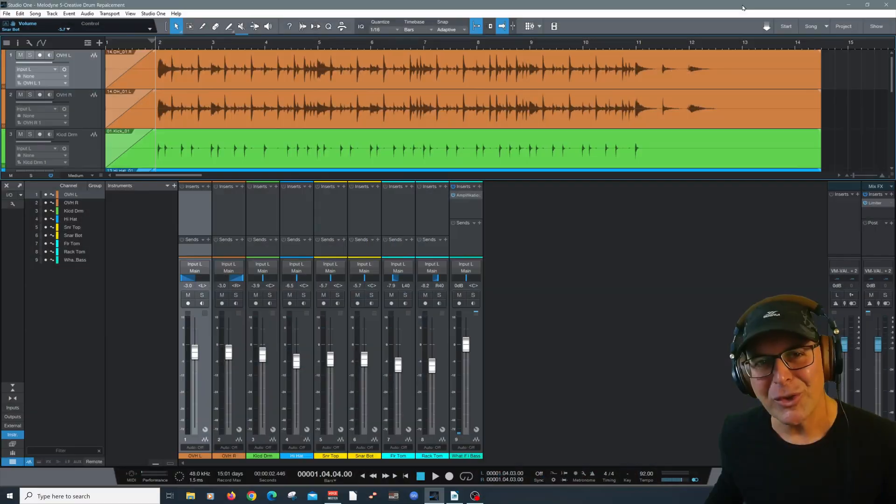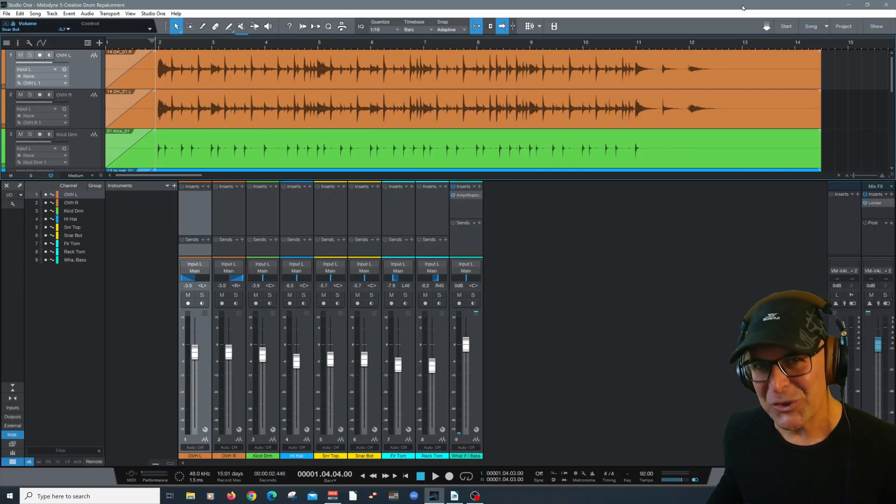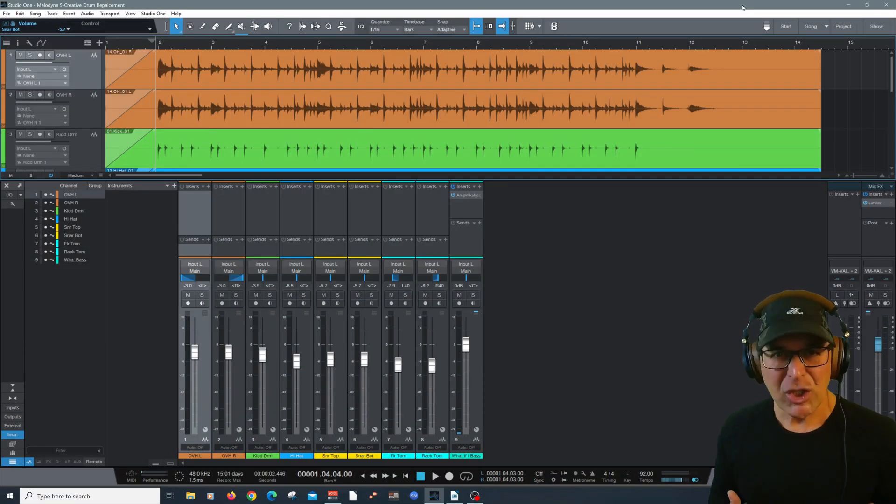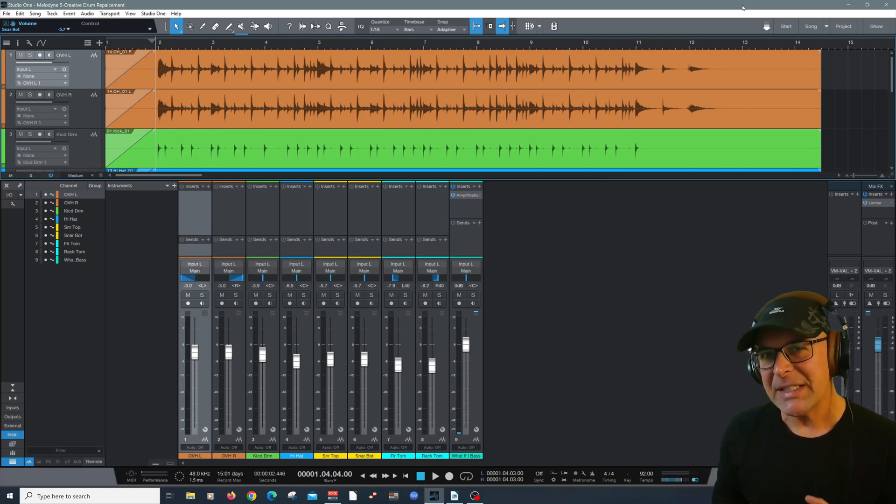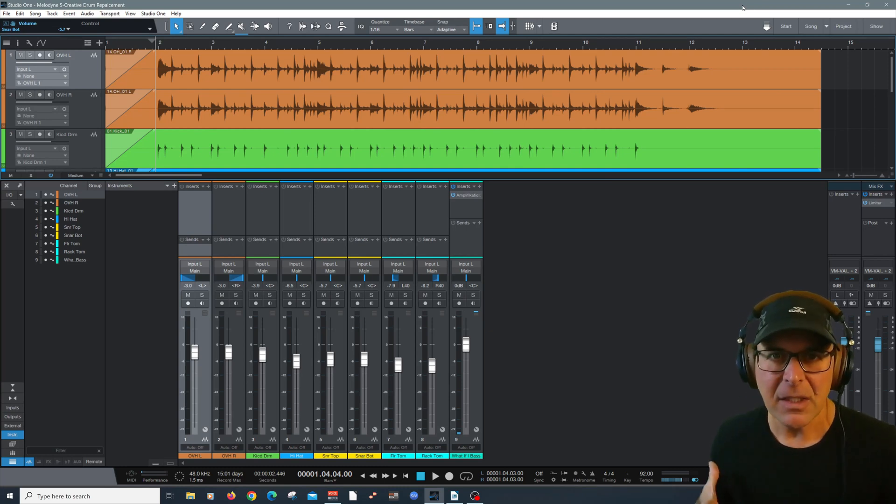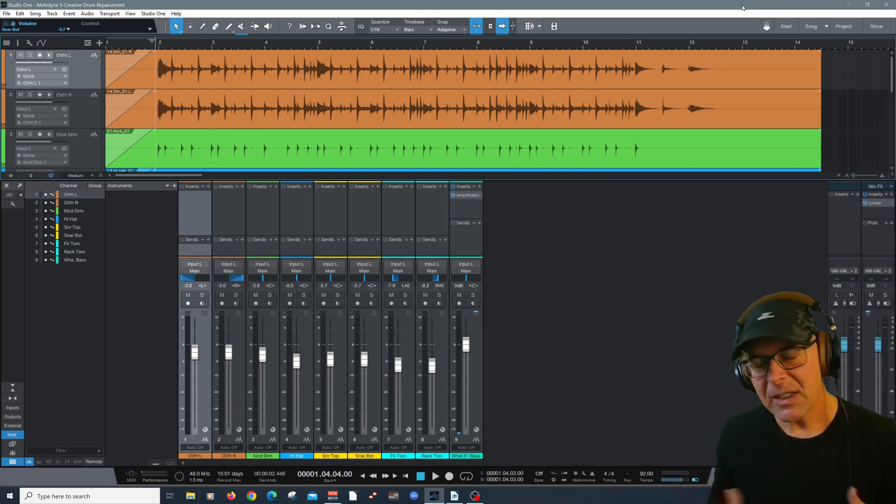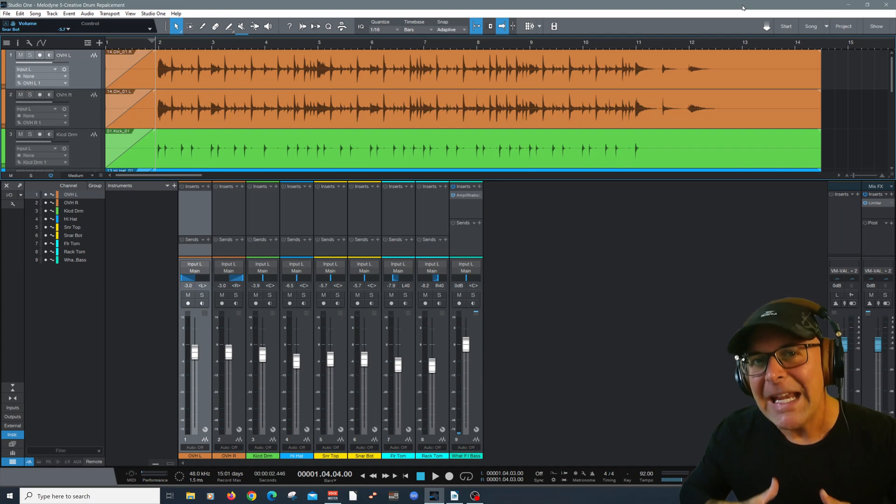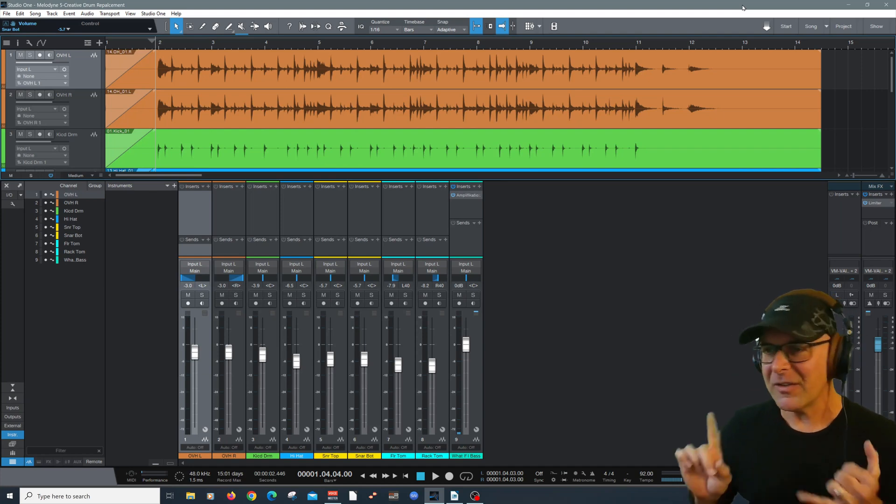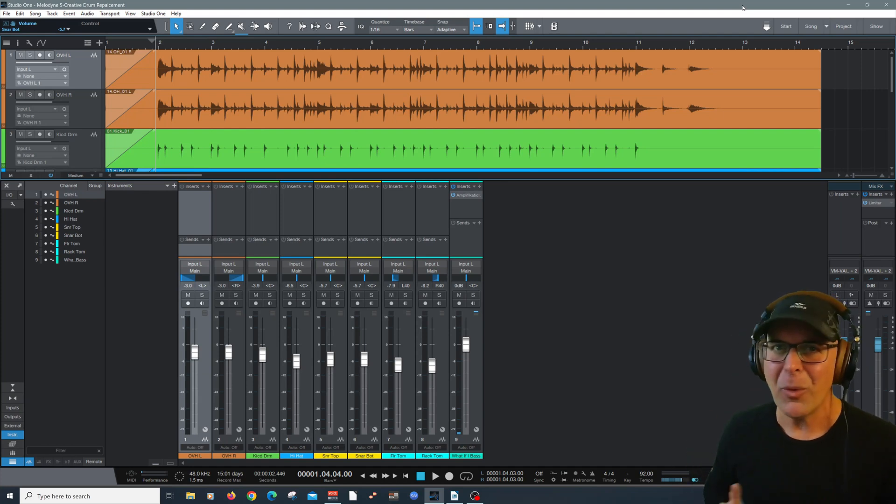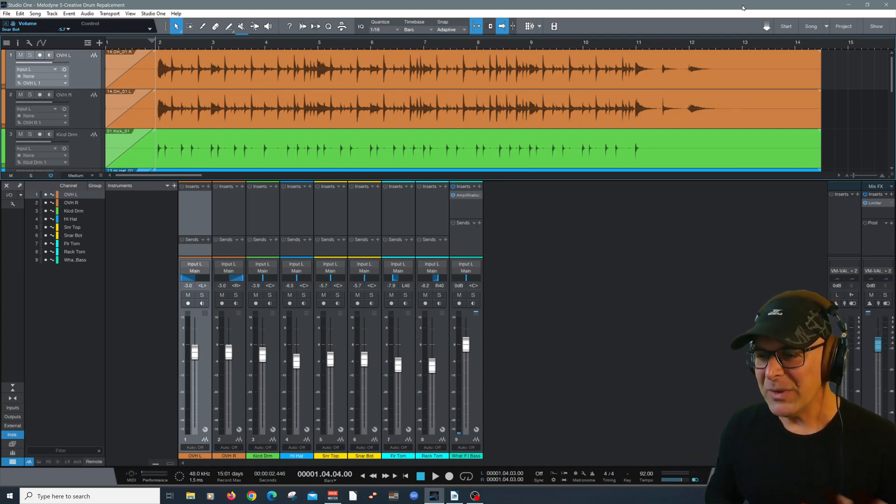Hey everybody and welcome. My name is Carlo Libertini and thanks for joining me in this video. We're going to look at some creative drum replacement techniques here utilizing Melodyne. Now this will work in any DAW of your choice, regardless if it's Studio One Pro or Pro Tools or Logic, you name it.